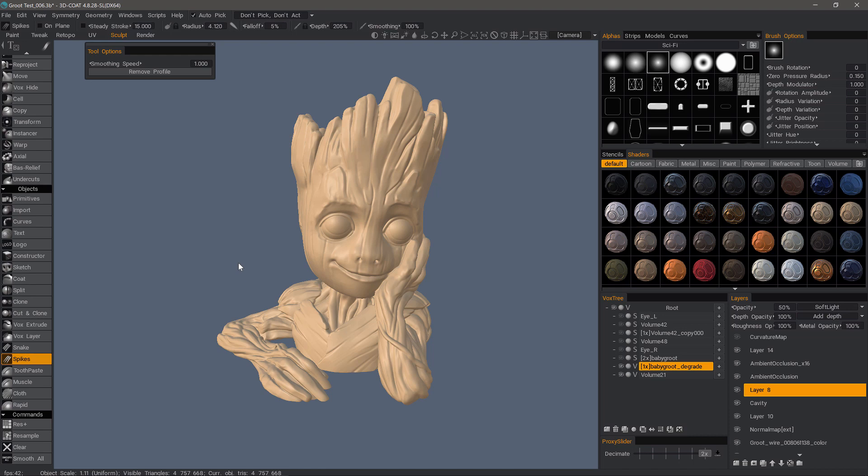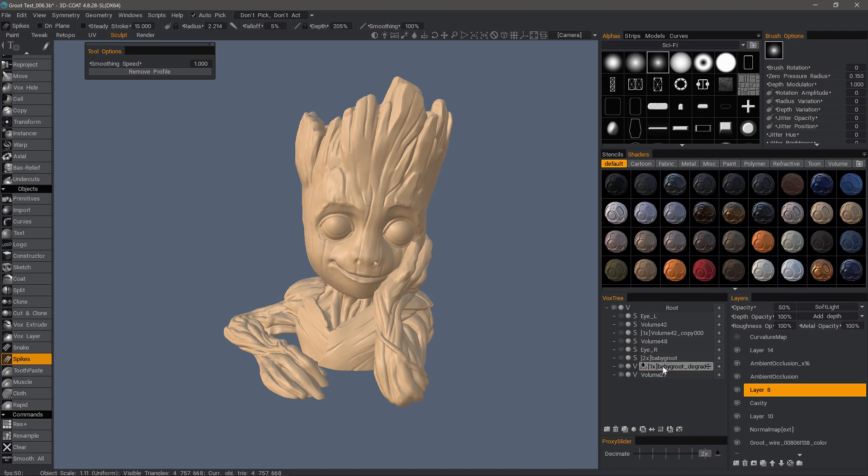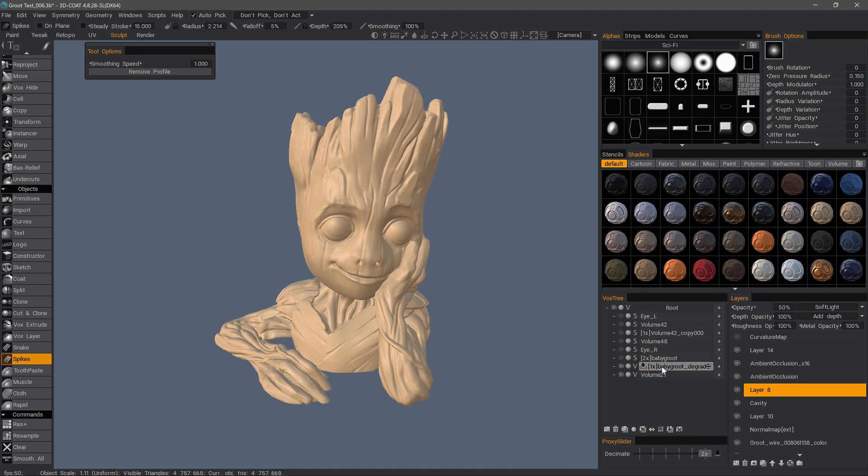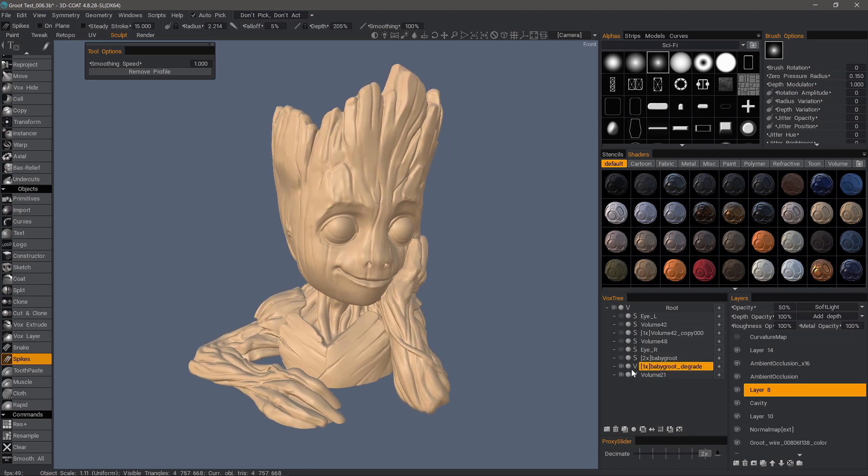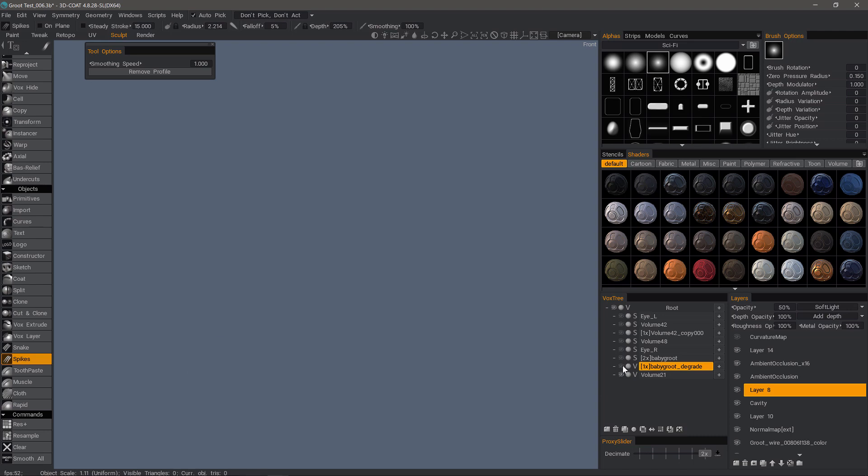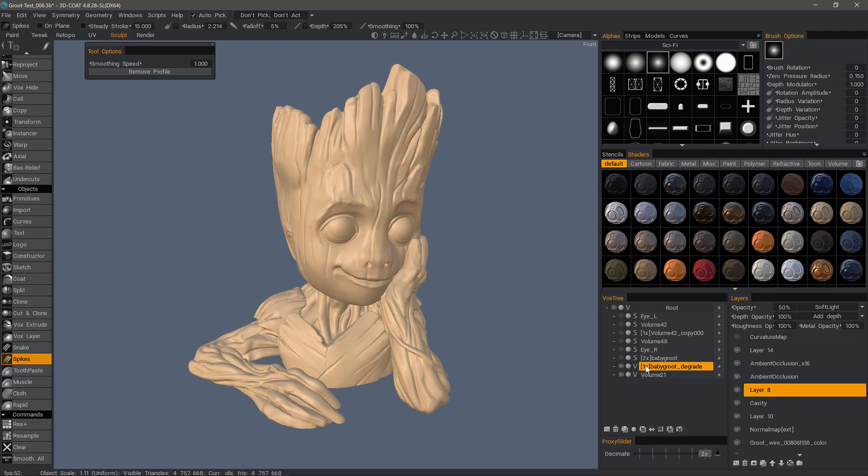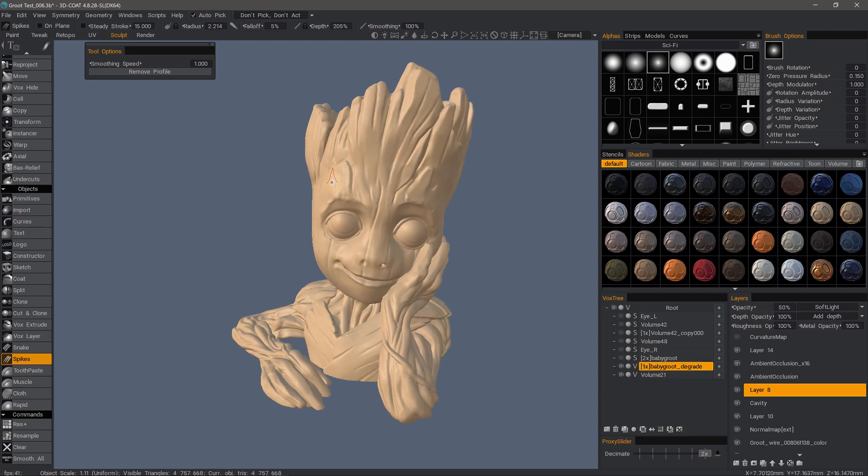It's going to take a bit of experimentation to get the right tool, the right settings, and so on. If I were to try to do it from this Baby Groot layer, then after going through several iterations, I'd have to undo, undo, undo, undo, and that can be very tedious and time-consuming.